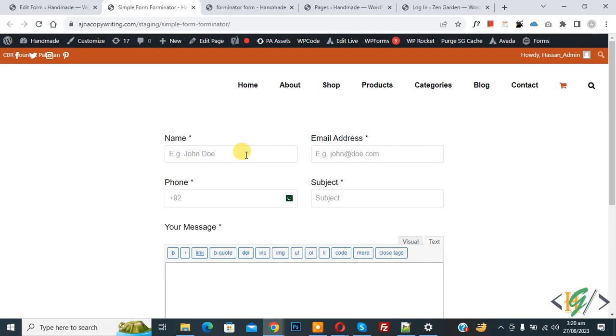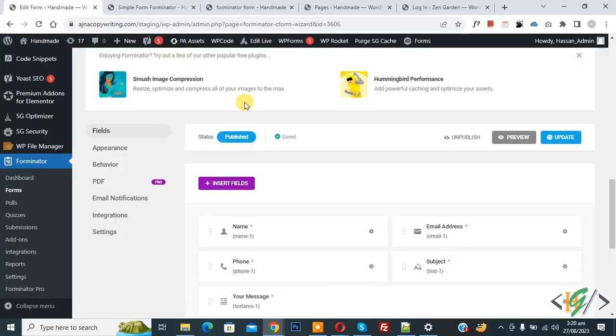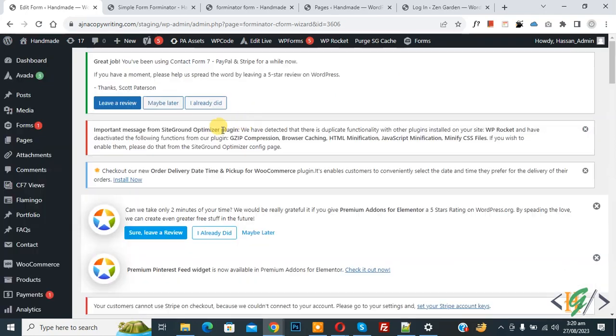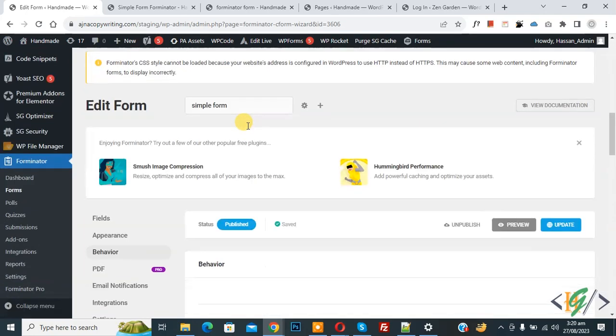Now back to our work. We are using Forminator plugin. Go to edit form and then you see where we are. Click on it and then scroll down.